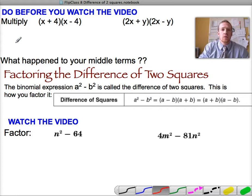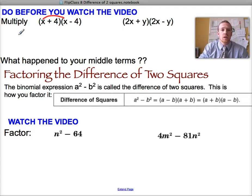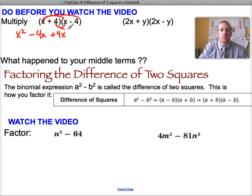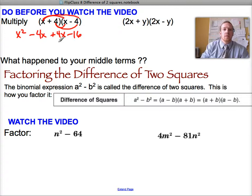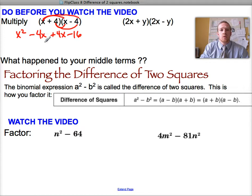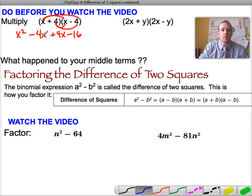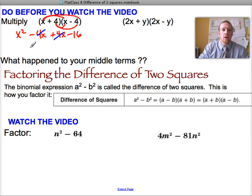If I FOIL this out, or use the grid method — whichever way to multiply two binomials — I get: x times x is x squared, x times negative 4 is minus 4x, 4 times x is positive 4x, and 4 times negative 4 is minus 16. When I simplify, the negative 4x and 4x are like terms — equal and opposite — so they cancel each other out, leaving just x squared minus 16.